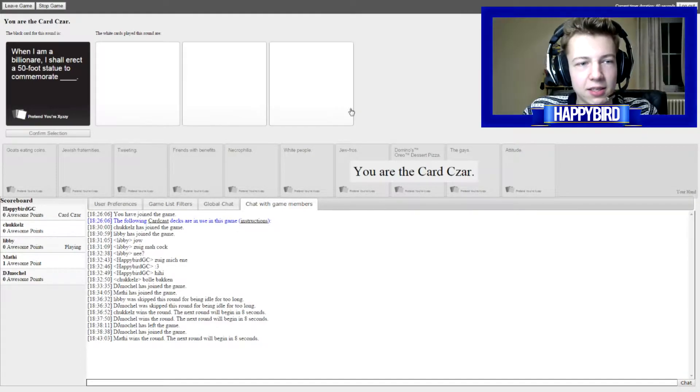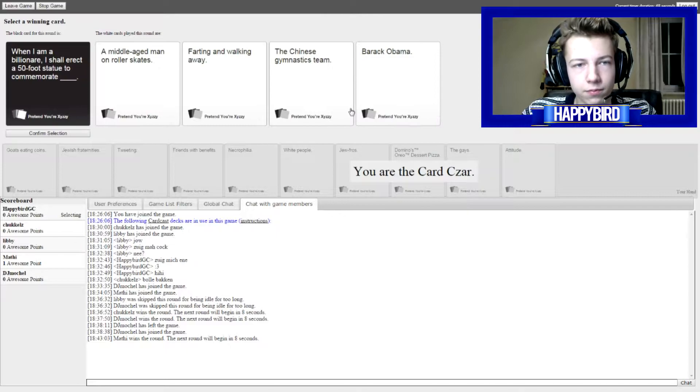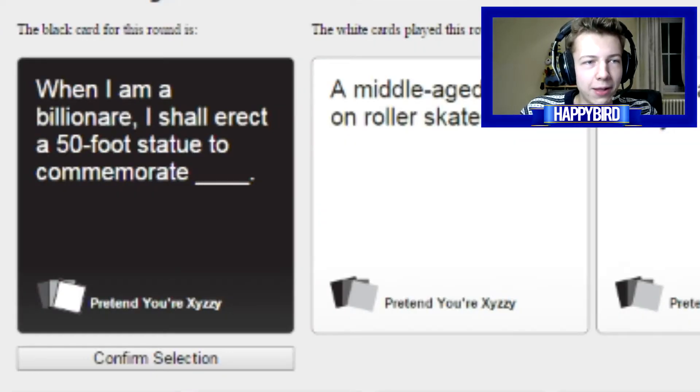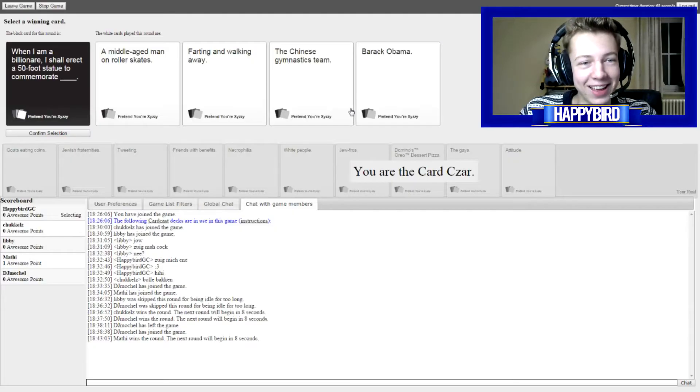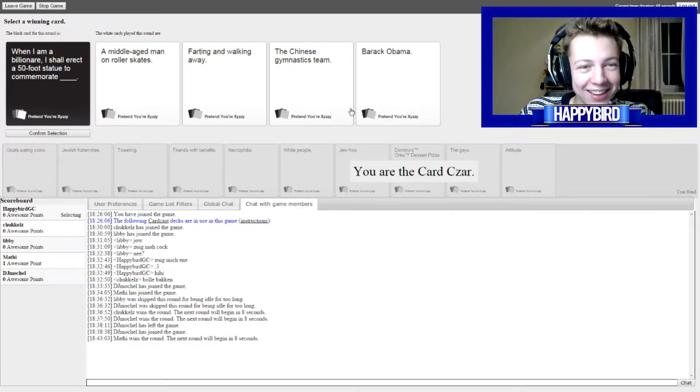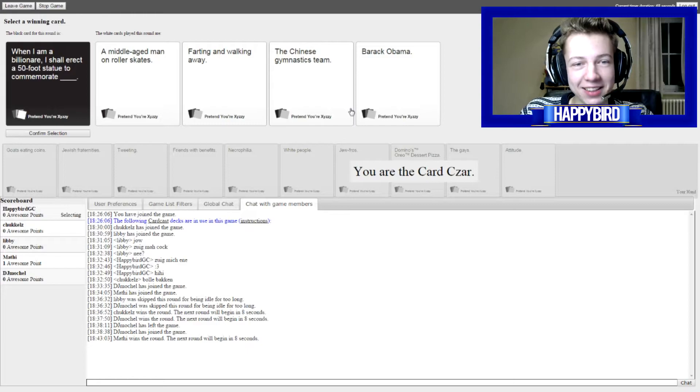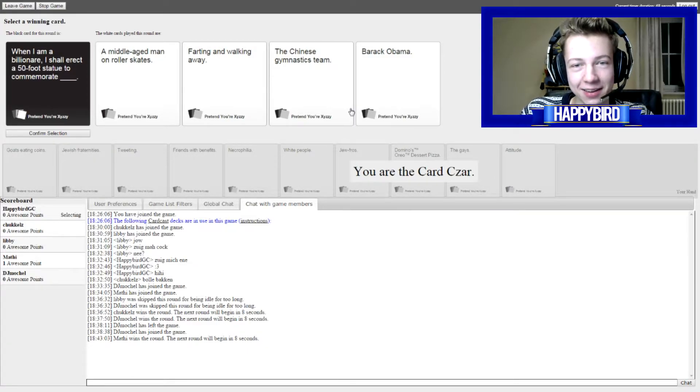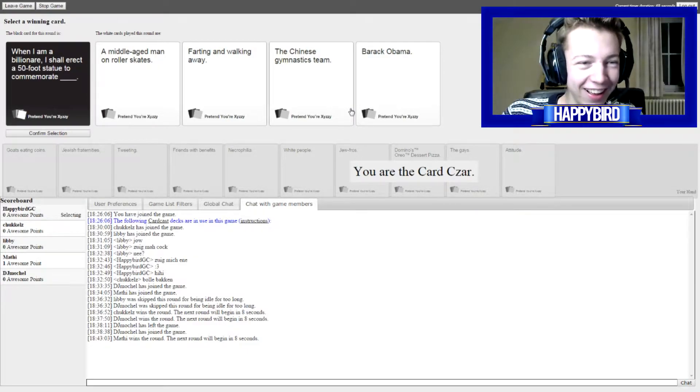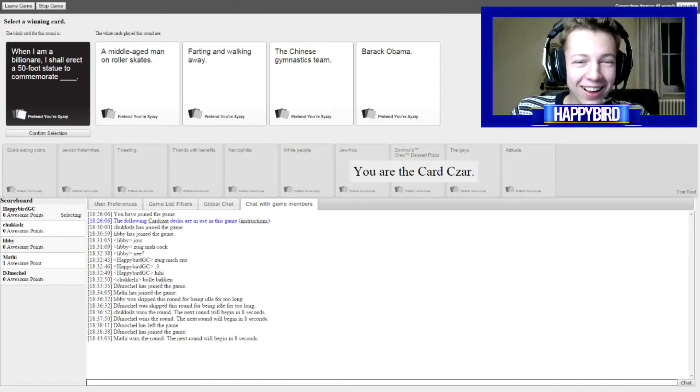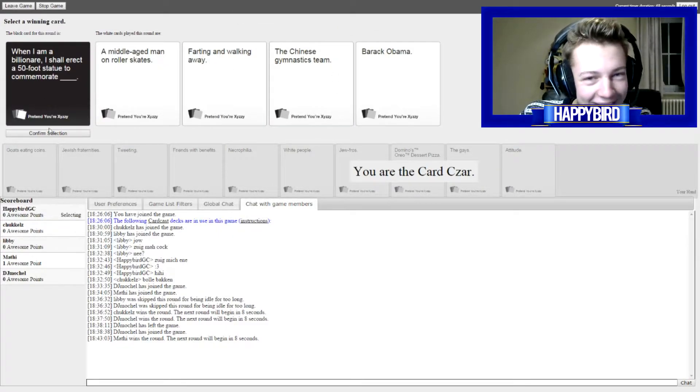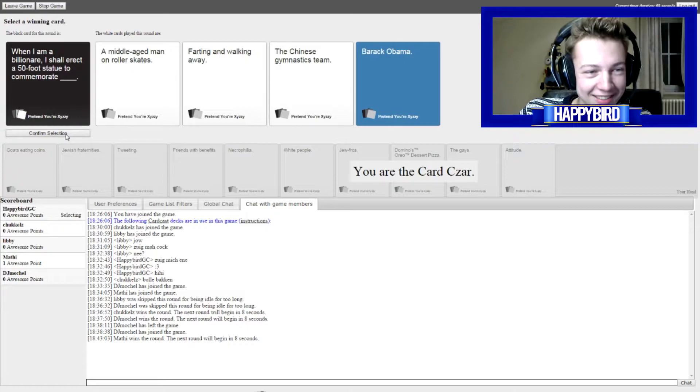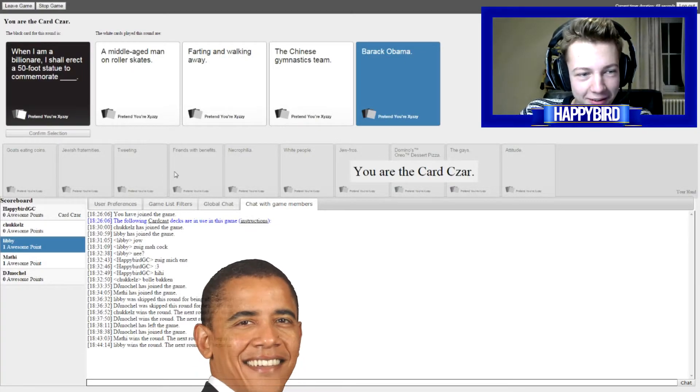You can do this. Where does a dime? Oh, they're right. Yeah, yeah, yeah. When I am a billionaire, I shall erect a 50-foot statue to commemorate a middle-aged man on roller skates. Farting and walking away, the Chinese gymnastic scene, Barack Obama. What the fuck? This is just, I don't know. Yeah,